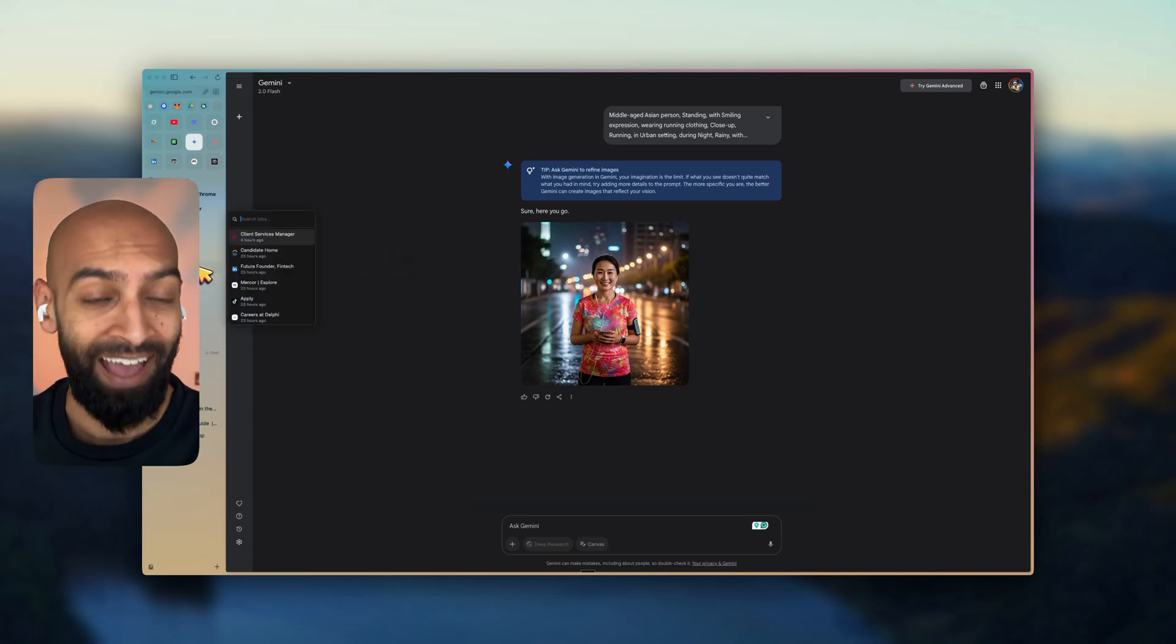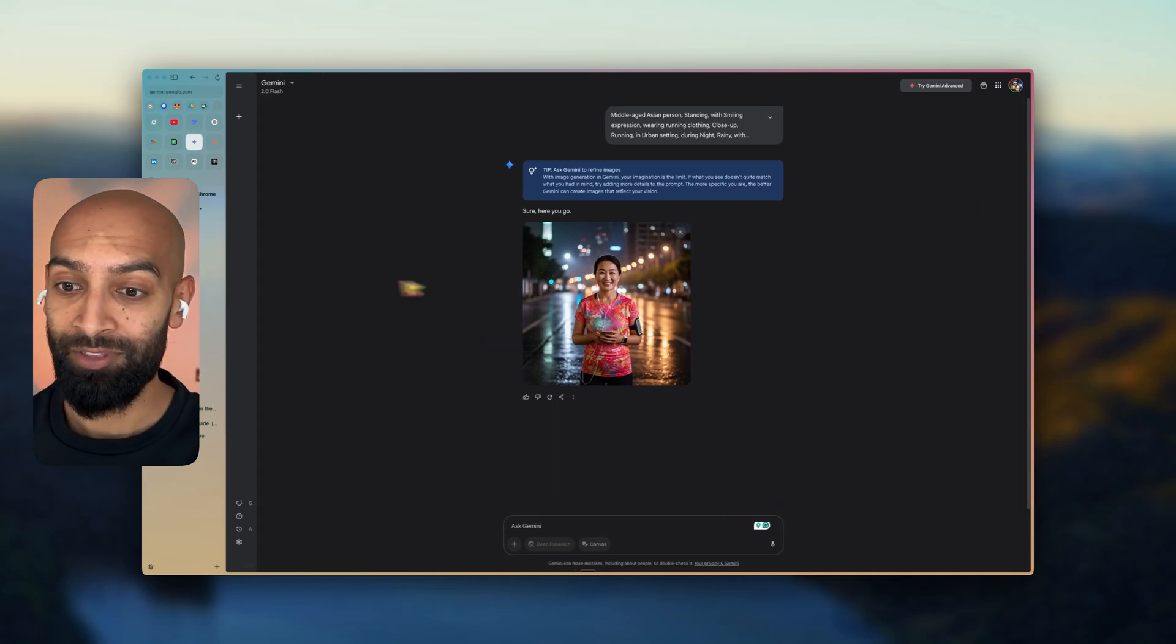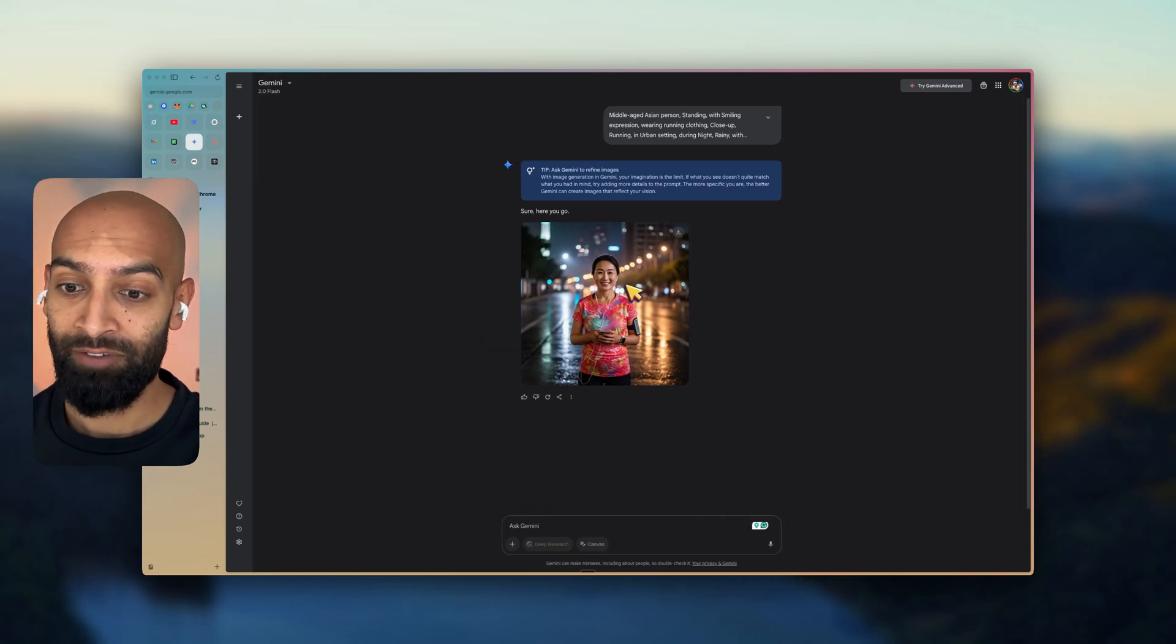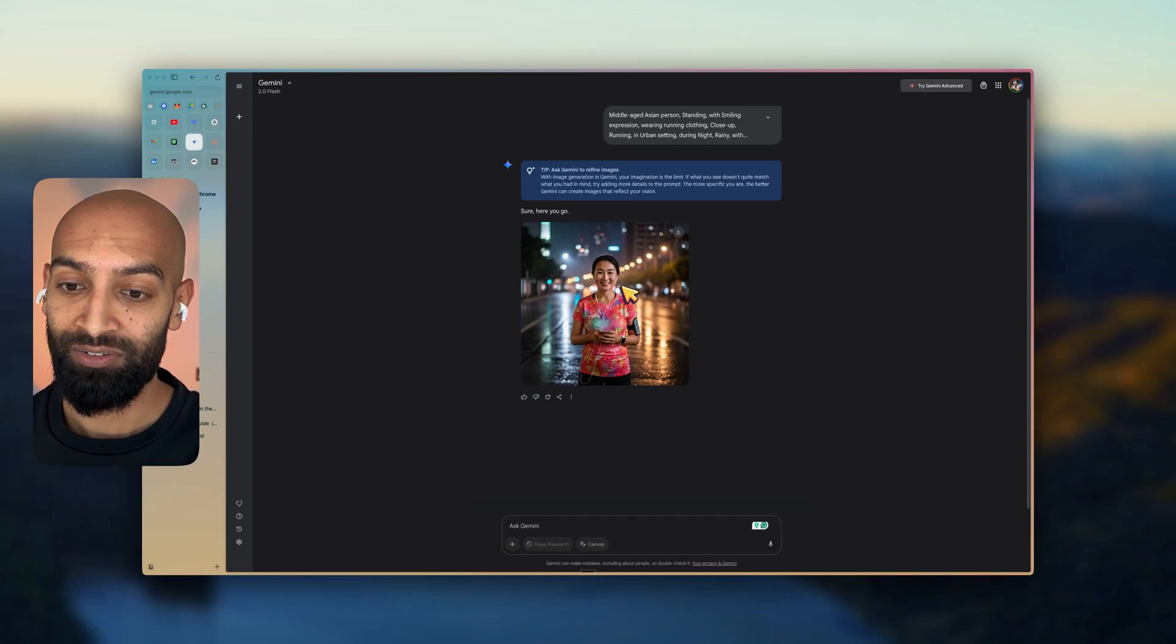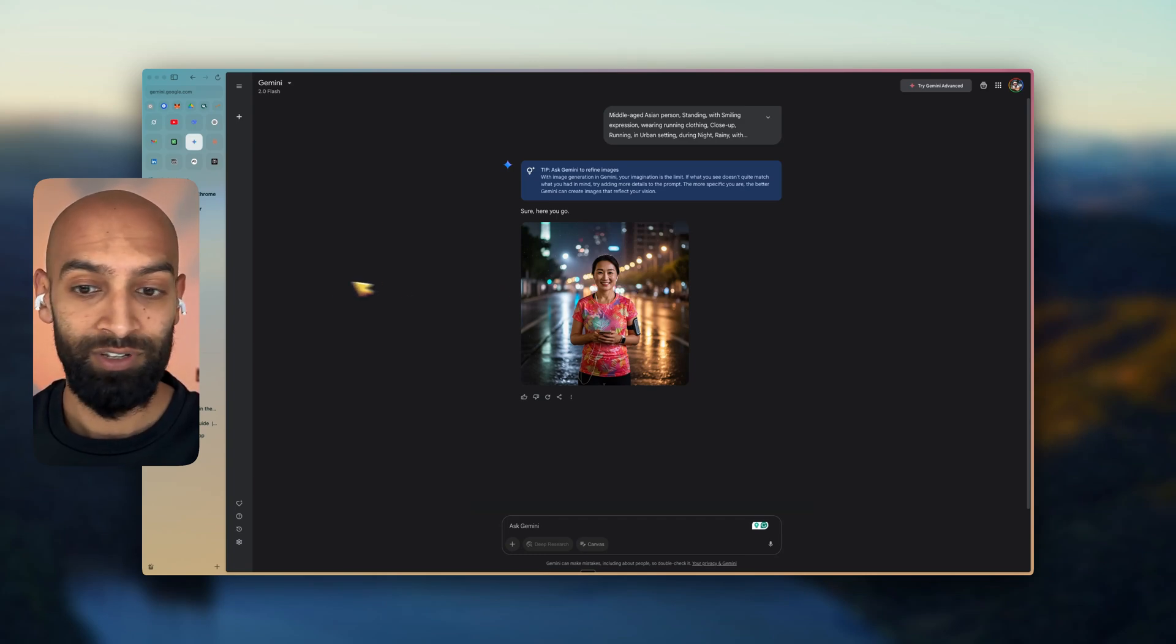You cannot, I can't tell the difference in some of them. If I took that photo, I don't think I could tell the difference, to be honest with you. Yeah, it's pretty insane.